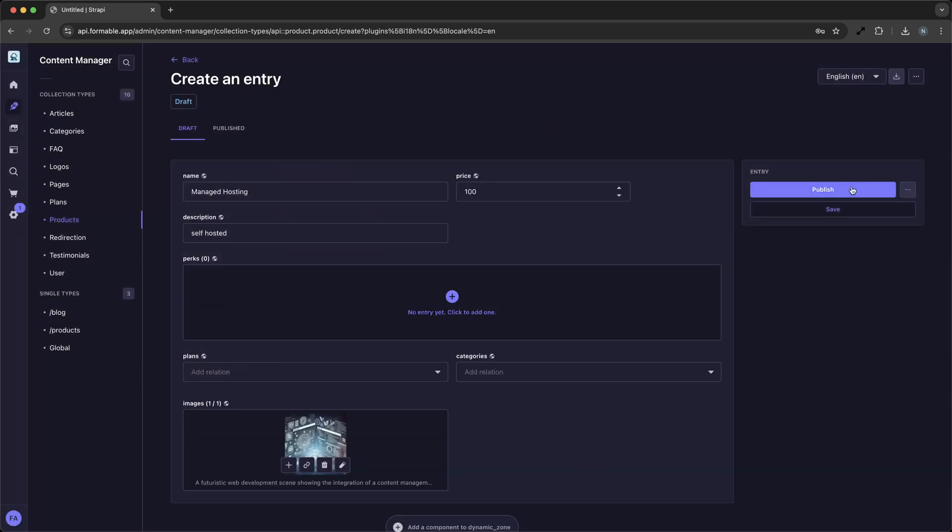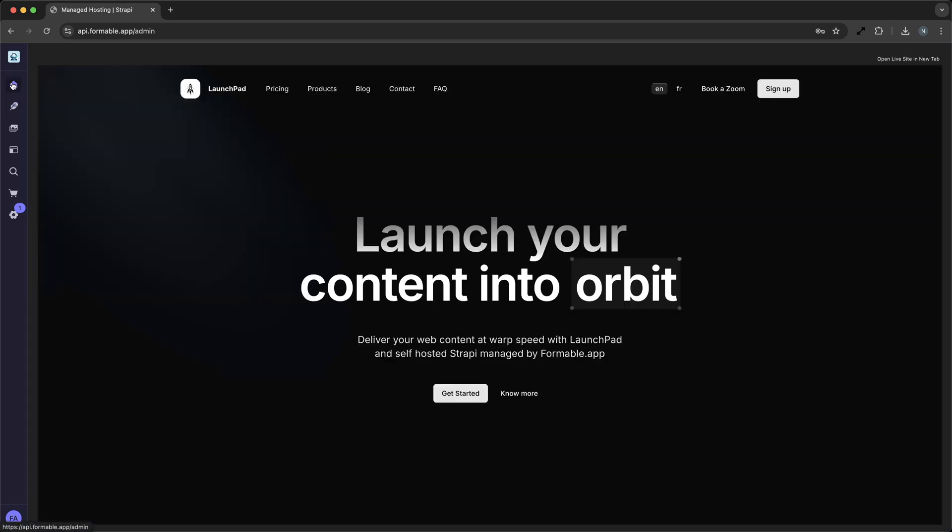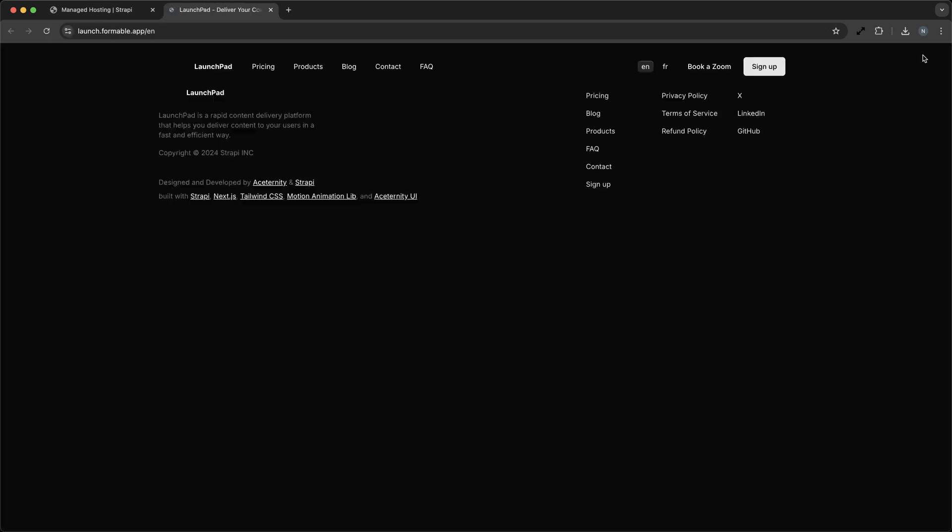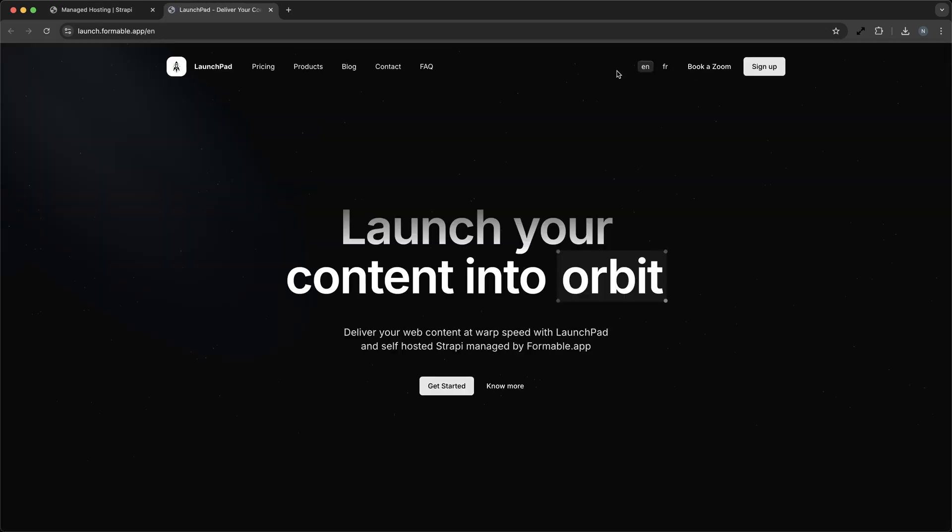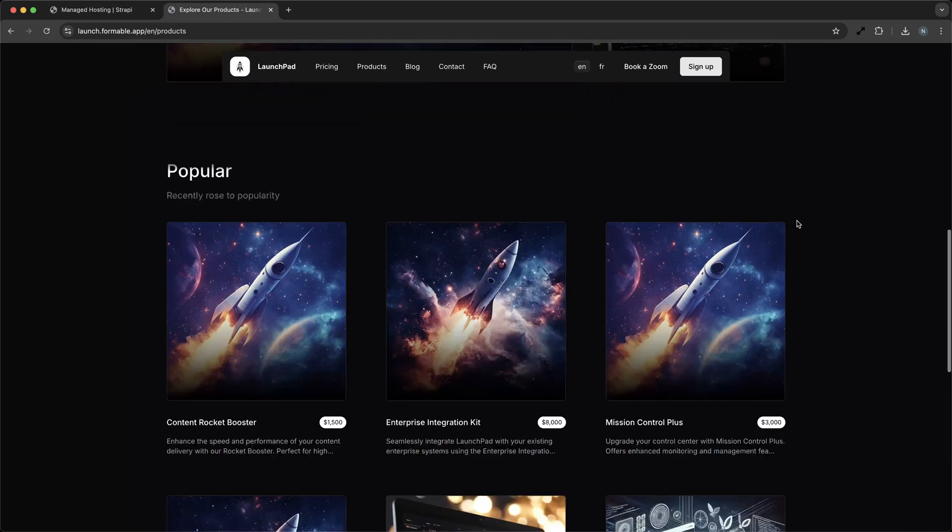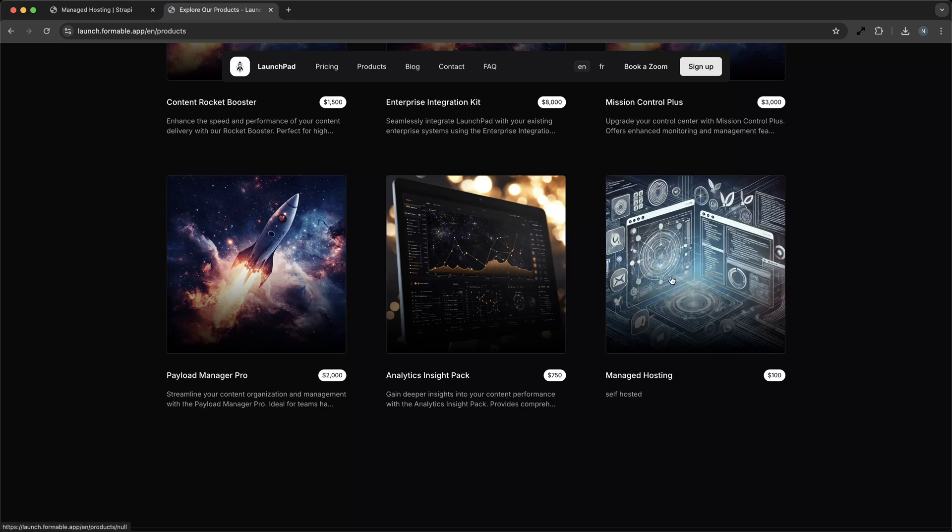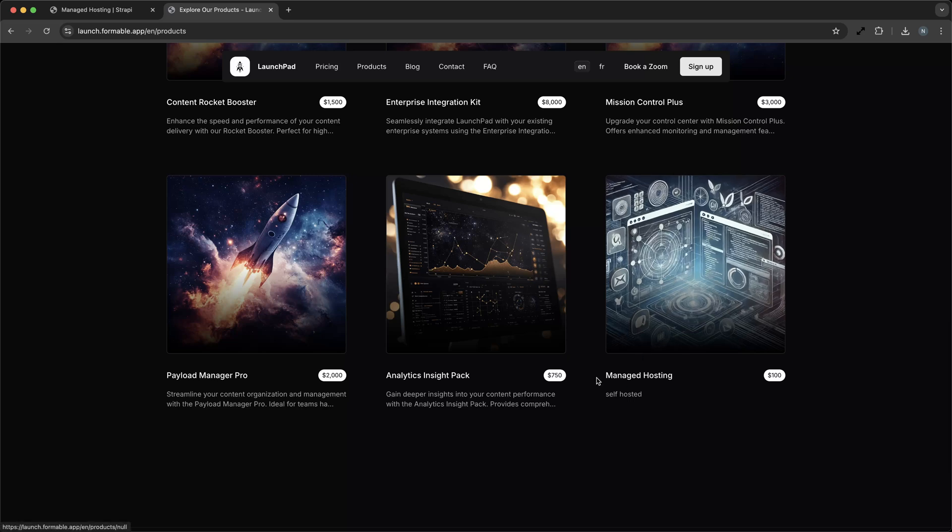Next, let's switch to our Next.js client. This front-end is already configured to fetch data from our Strapi backend. We can see our newly added product displayed on the website instantly. The seamless integration between Strapi and Next.js ensures that any updates we make in the CMS are reflected on the site in real time.